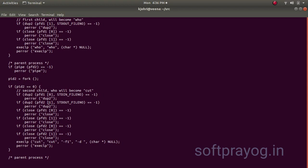This is the second child who will become cut. We do a dup2, dup2 on pfd1, 0. That is the input, standard input and pfd1, 0. We do a dup2 on stdout and pfd2, 1. Write file descriptor of pipe.